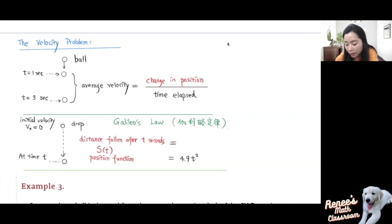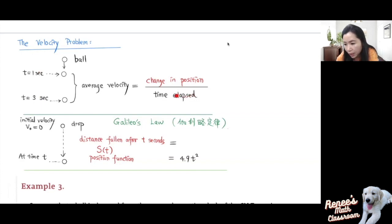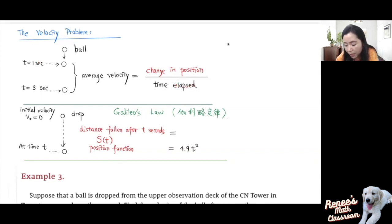To do that, we'll take the change in position — from here to here — and then divide by the time elapsed. For example, from 1 second to 3 seconds, the time elapsed will be 3 minus 1, which is 2 seconds. So that's how we calculate average velocity.